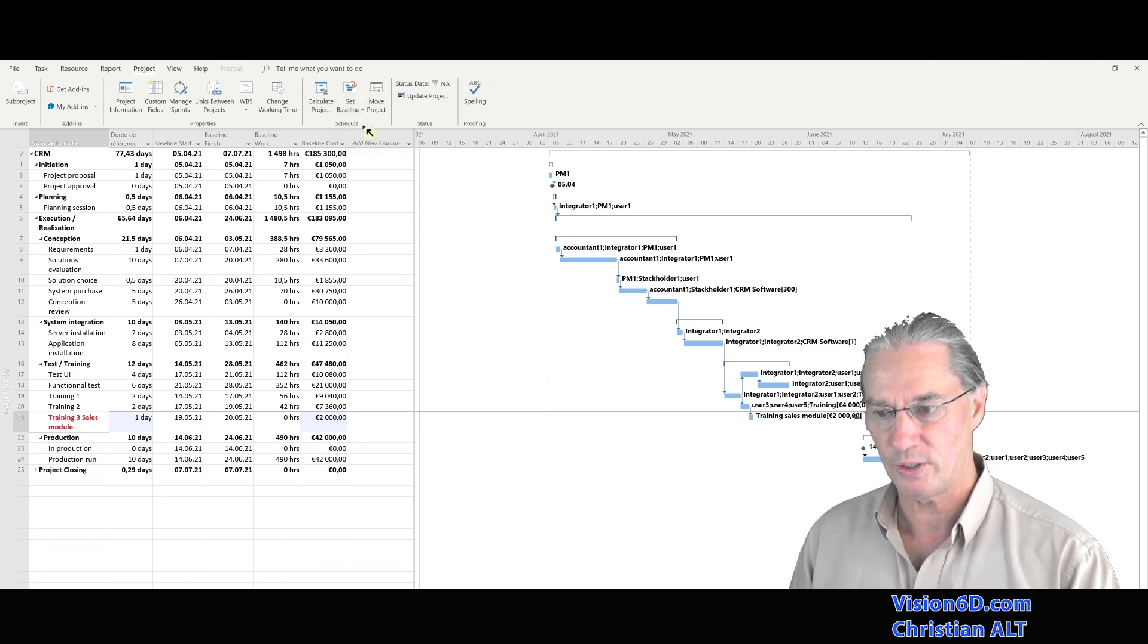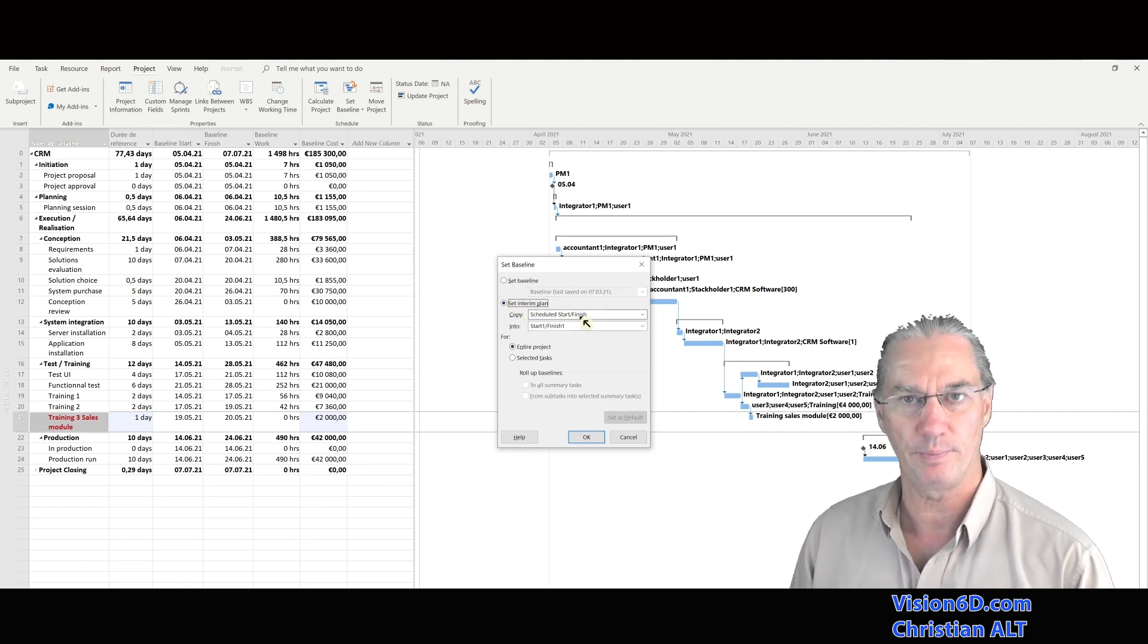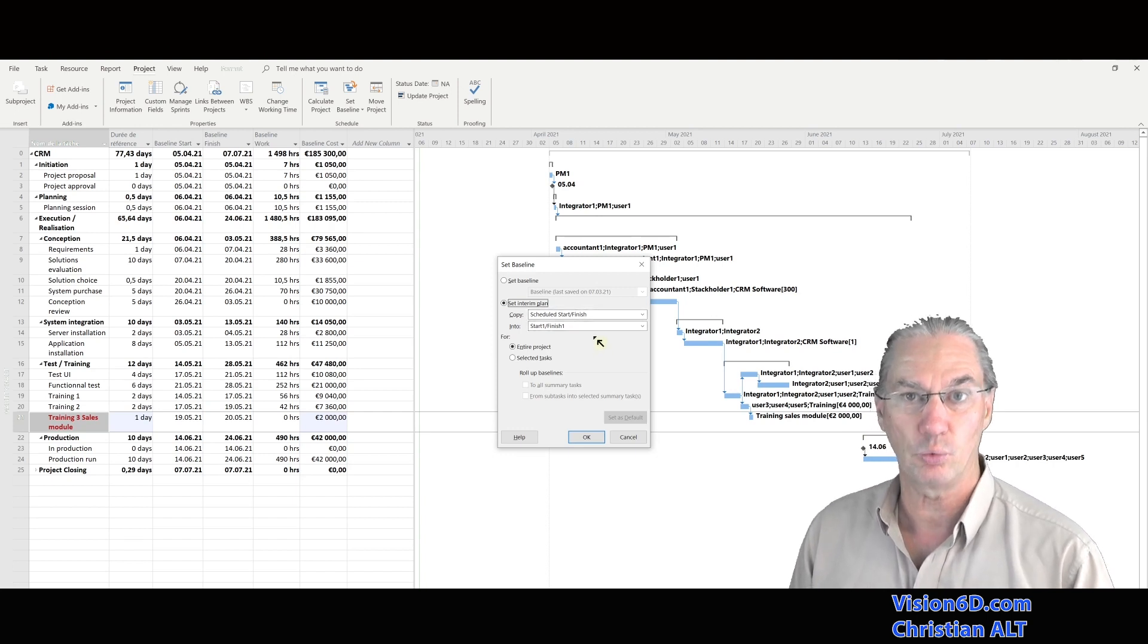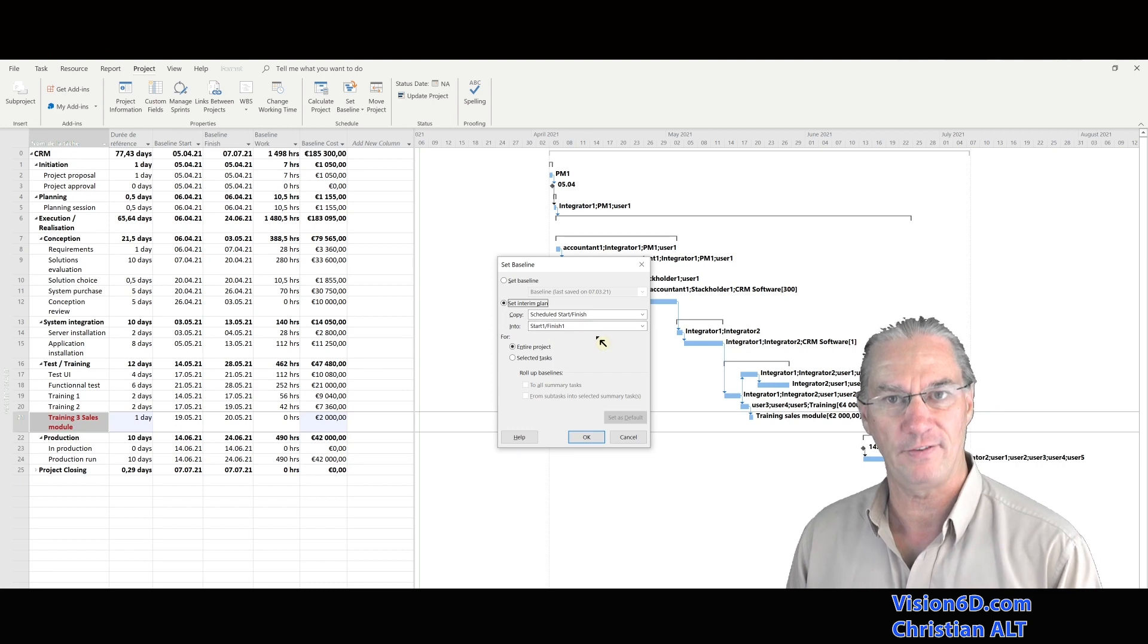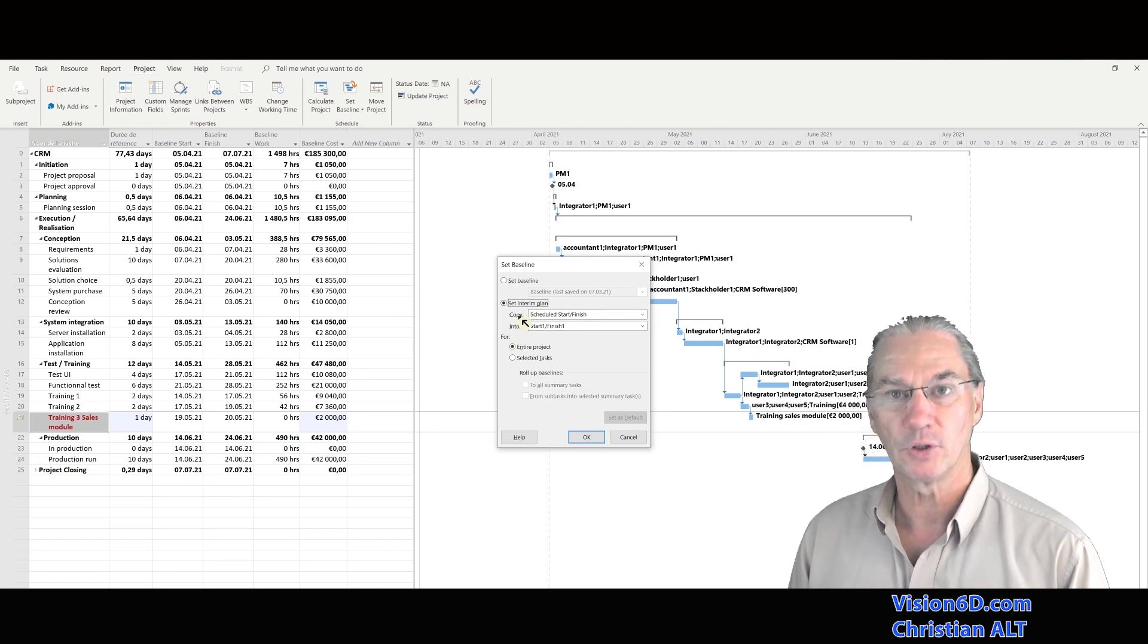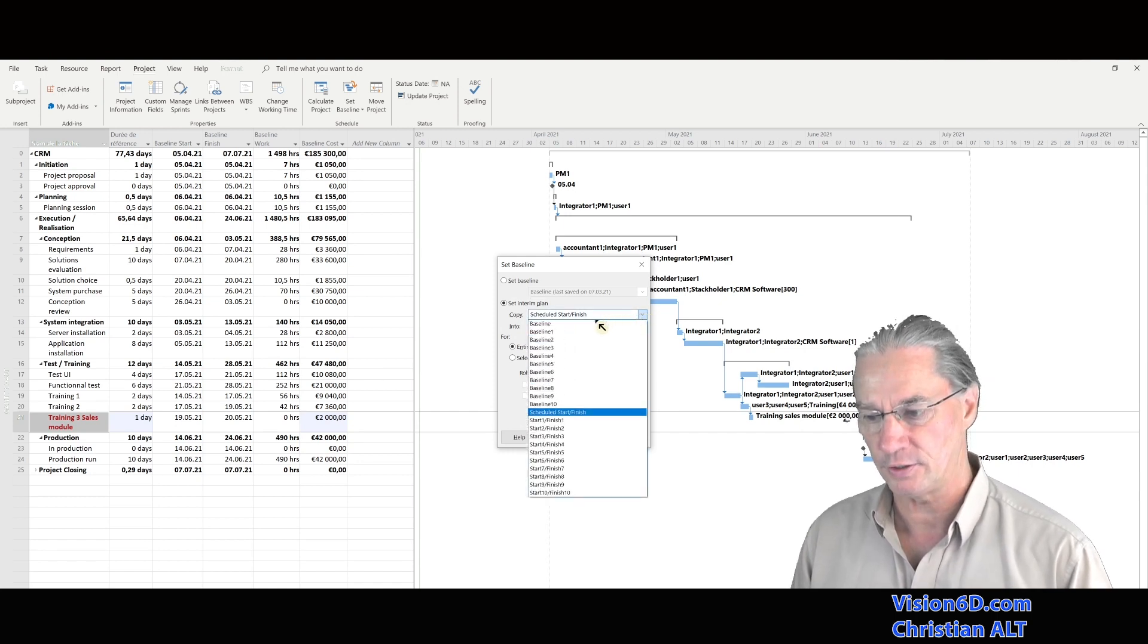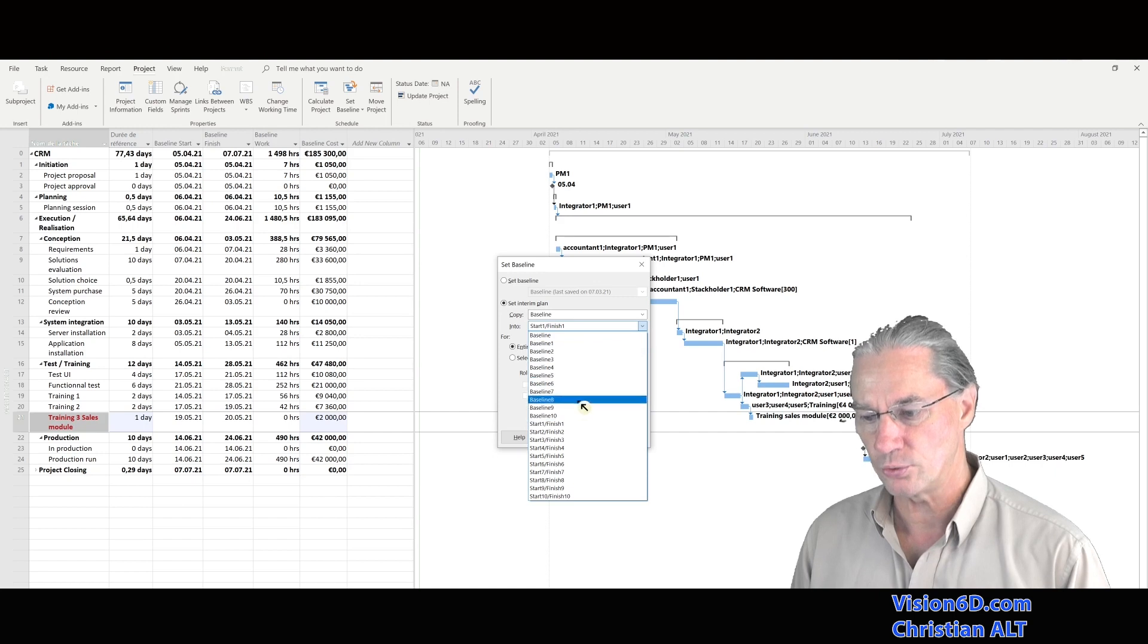For this, we go again into set baseline. And we have what is called here, set interim plans. An interim plan is like a lightweight version of your planning. You could have simply start and finish date instead of having all the details. So I will keep this. And you see here, the copy possibility. So we have the possibility to copy fields to other fields. And here, we also have the possibility to copy the baseline into, and I will choose another baseline.